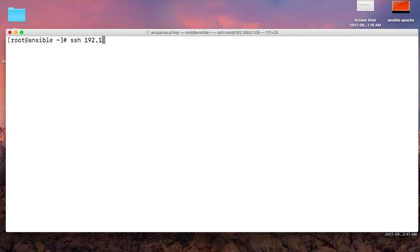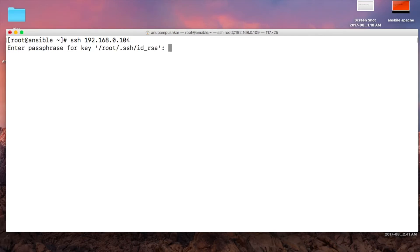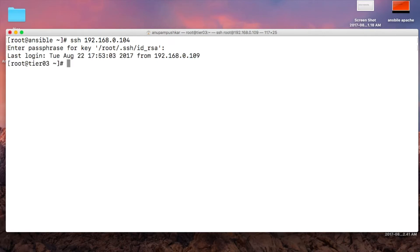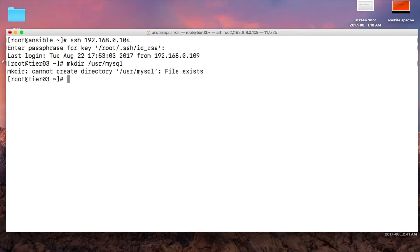SSH 192.168.104. I knew the IP address so I'll just log in. My SSH key is working. Next job is to create the path. The following location already exists.